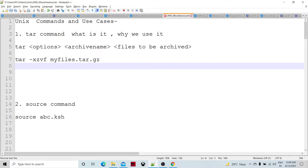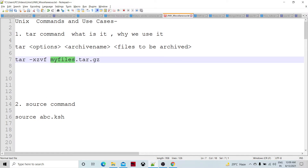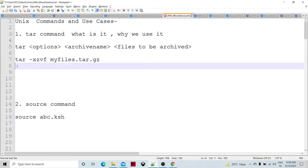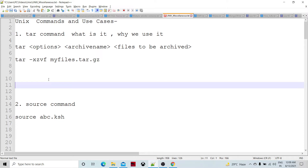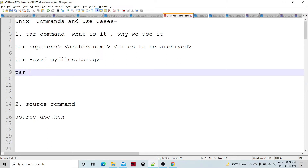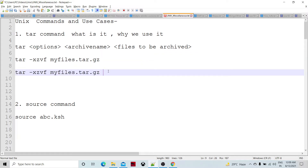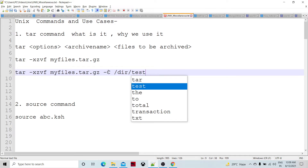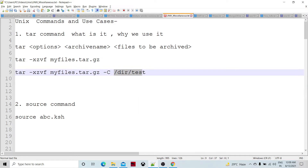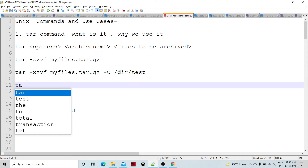Whatever files are in 'myfiles', they will be displayed or unarchived. If we specify tar with the -C option, we can move the content of the unarchived files to a particular directory — let's say 'dir_test' — so all those unarchived files will be placed there.